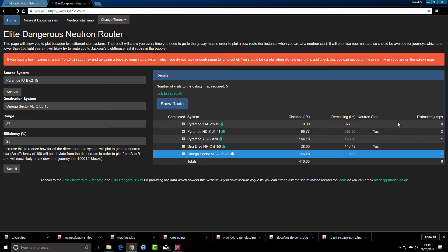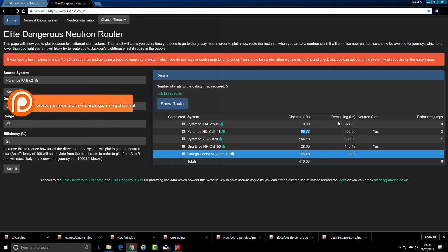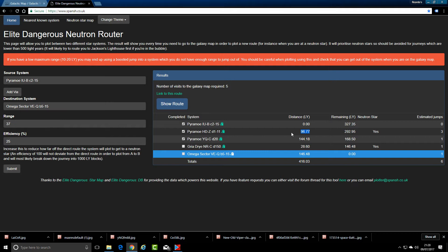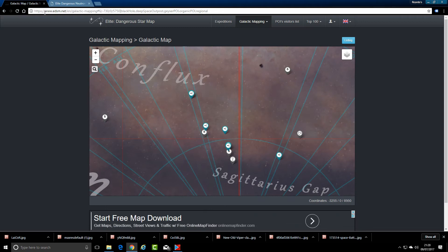It shows you how many light years remain to your destination, whether it's a neutron star or not, and how many jumps it will take to get there. So I can supercharge it using a neutron star — the next one is 96 light years away, with my 37 light year jump range it'll take me about three jumps to reach it. But once I'm there I can supercharge the FSD and do a 144 light year jump to the next system. There's another neutron star after that and then a few more jumps and I'm there.